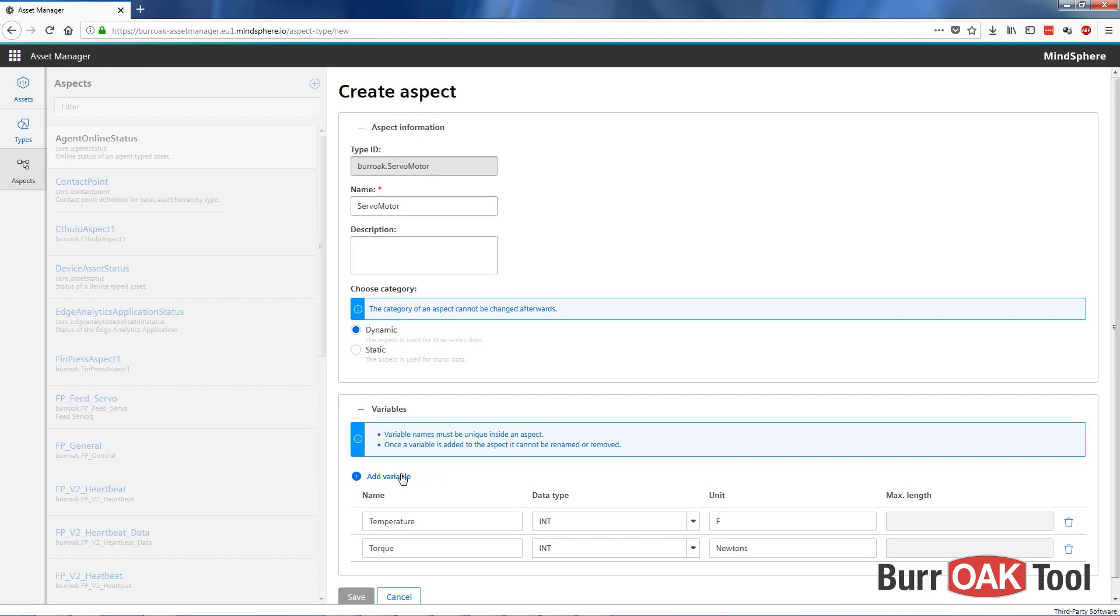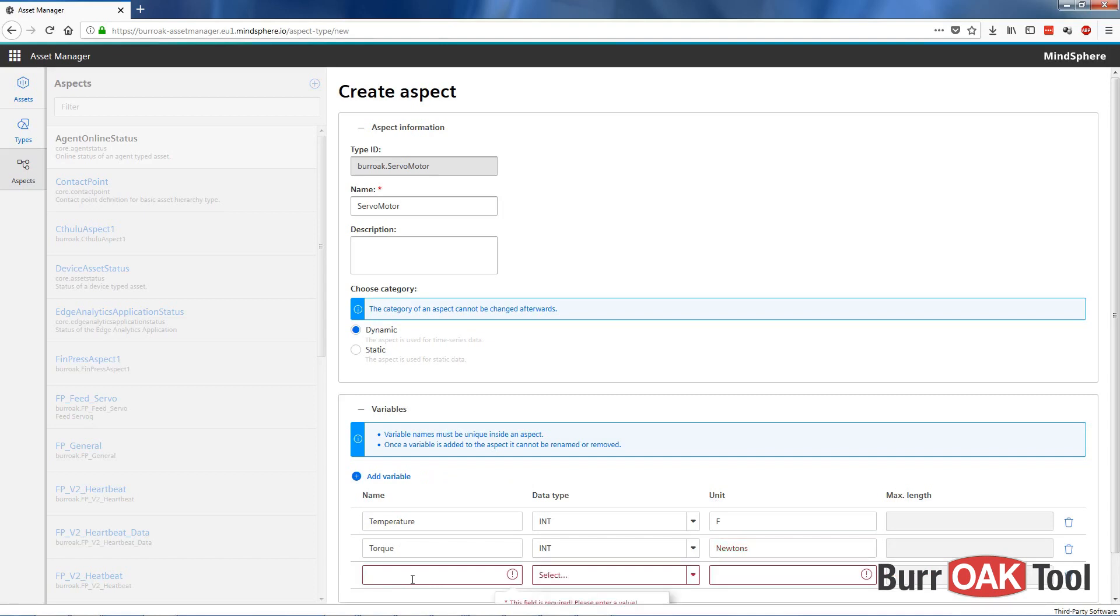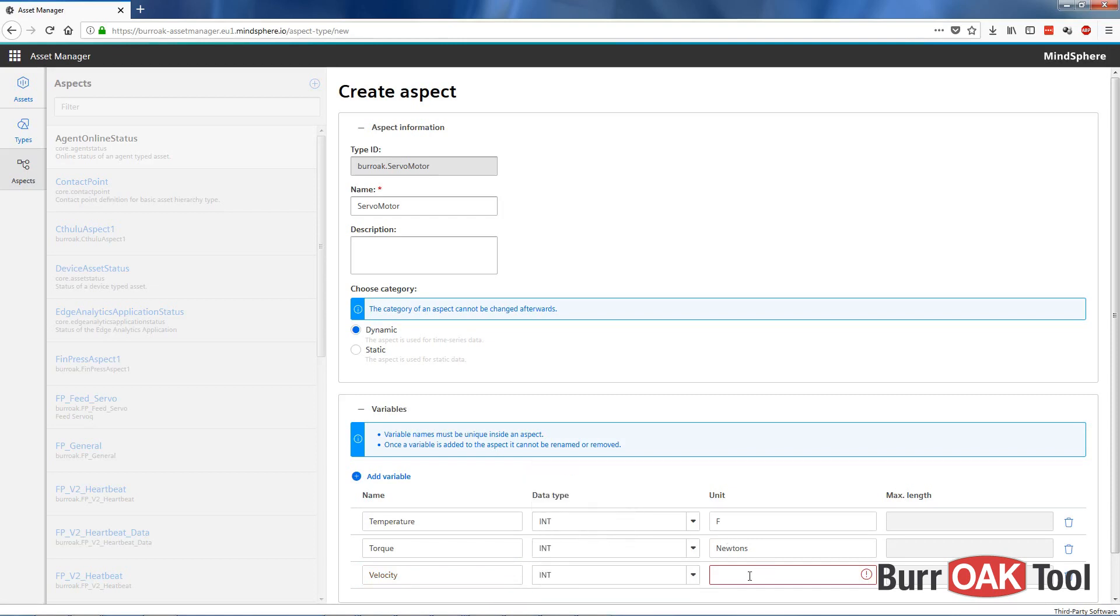Let's add one more variable, and we'll call that velocity. We'll represent this with an integer as well, and this will be measured in millimeters per second.